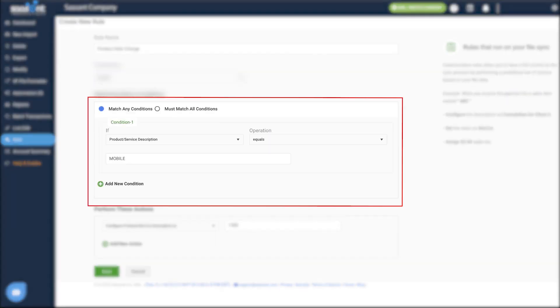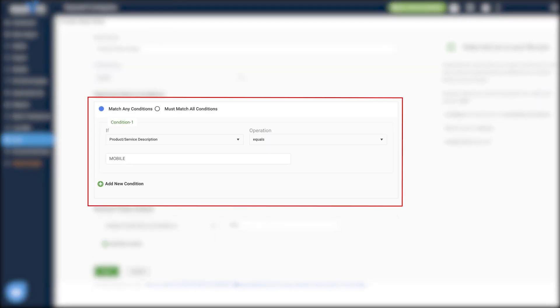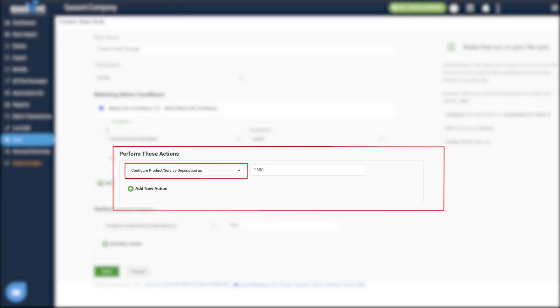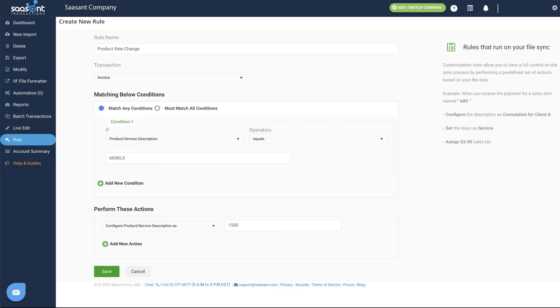For example, if you want to change the product amount based on product descriptions, you can configure the condition with the product description and create the action to update the product amount.